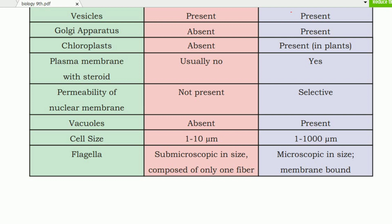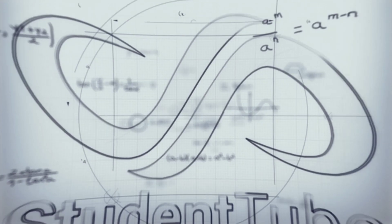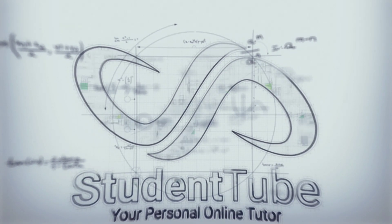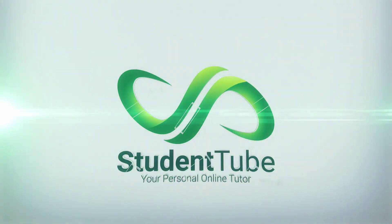So this was the comparison of prokaryotic and eukaryotic cells. I hope you understand better and find this video helpful. Please like and share. If you are new, subscribe and don't forget — see you in the next video. Allah Hafiz.